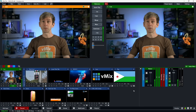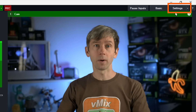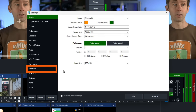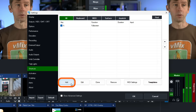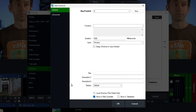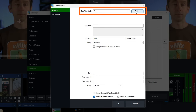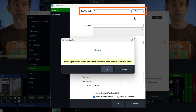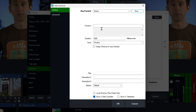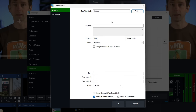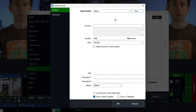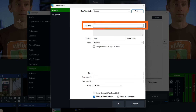Head up to the Settings section in the top right-hand corner and go down to Shortcuts. Then click Add to add a new shortcut. I'm going to use the space key — click Find, hit the space bar, then click OK. You can use Stream Decks, X-keys, or any other controller that works with vMix.